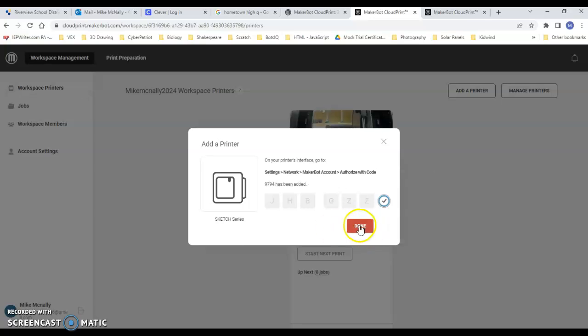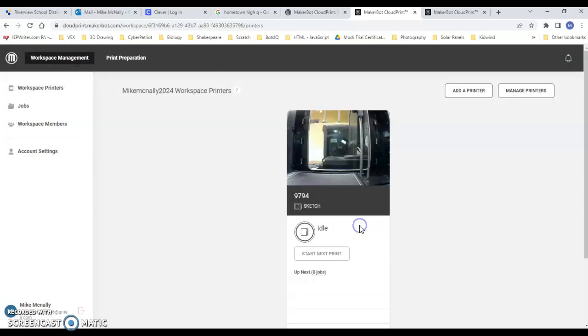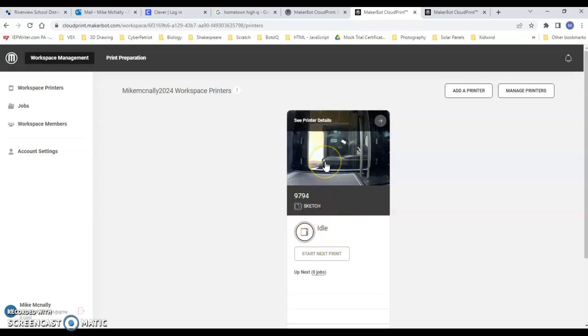I say Done. There it is. Now we actually have a printer available to print from if we actually have a part that's ready to go.